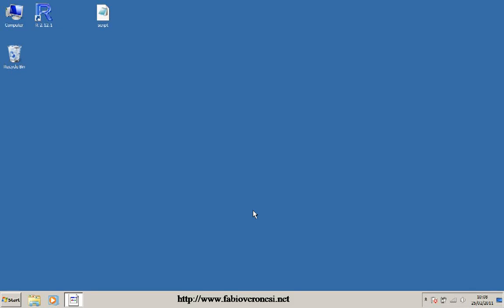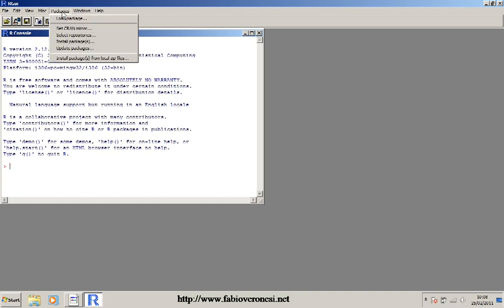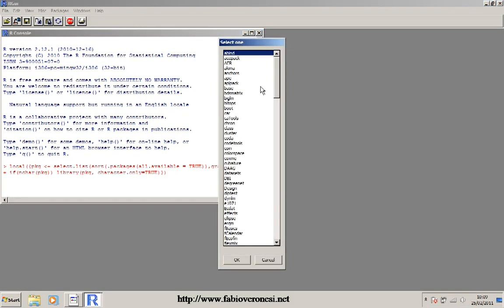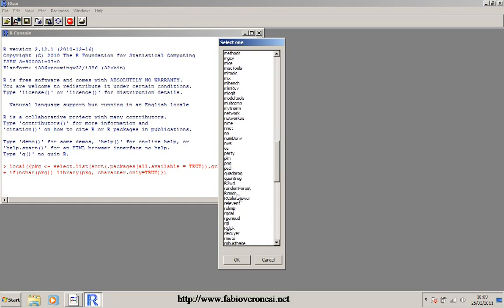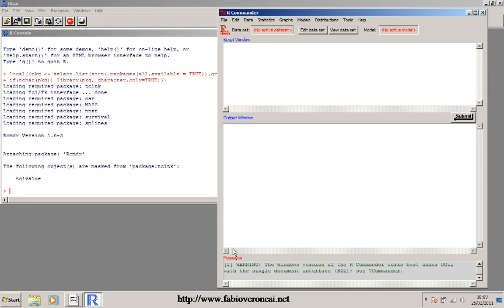Welcome to the second lesson of this R course. In this lesson I will show you some basic stuff that you can do with R. Let's start with opening the main R console and when it's loaded, load the package. We can load the R commander from here, just click on R commander and click OK.